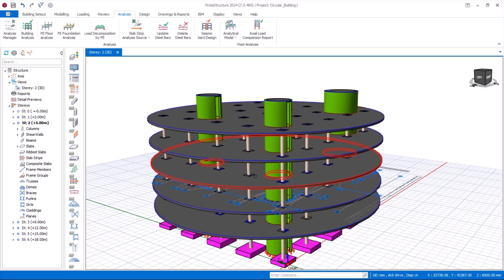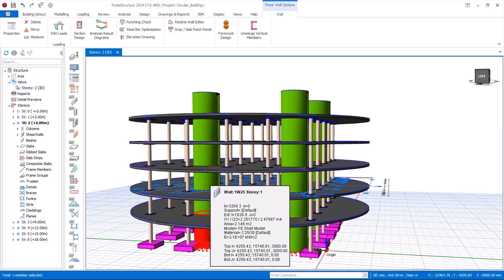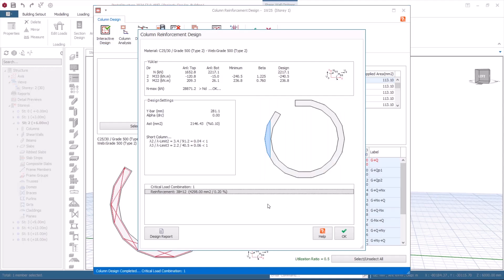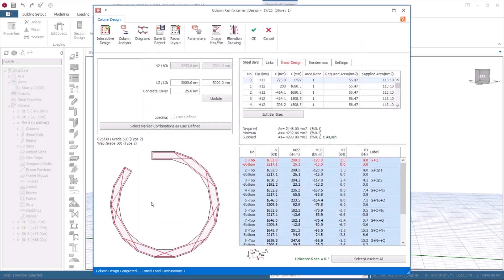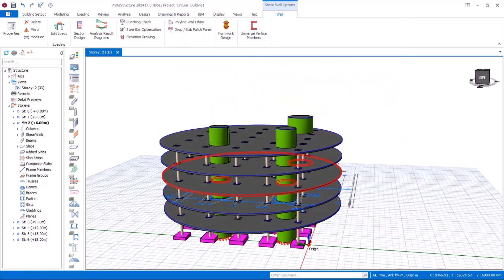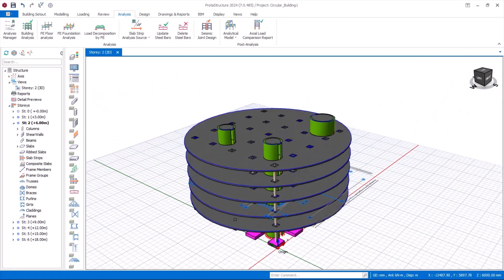We have analyzed this model and can now proceed to design the structural elements. Let's design one of the shear walls — select the shear wall and click Section Design. The dialog shows the shear wall and its reinforcement arrangement. Click Interactive Design and wait a moment. The result shows 38H12 reinforcement bars generated in the shear wall. Click OK — the reinforcement is generated successfully. You can also use the rebar layout options to create additional confinement if you wish. This has demonstrated how to model, analyze, and design a circular shear wall using Prota Structure successfully.